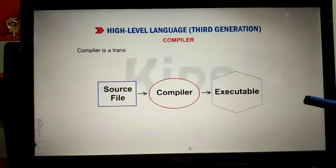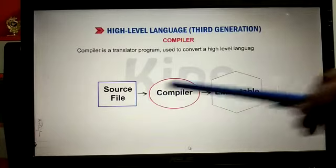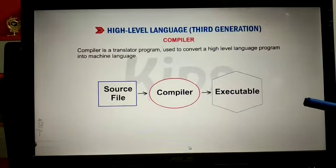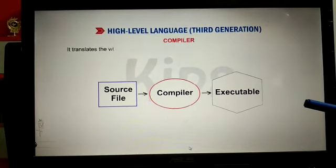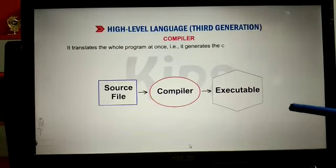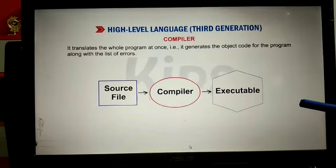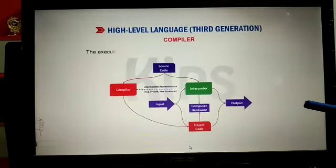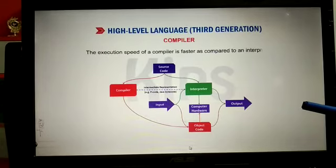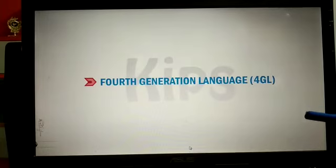The second translator is the compiler. It translates the source file into the object file, but unlike the interpreter, it translates the whole program at once. It generates object code for the program without any errors, and its speed is faster than the interpreter.